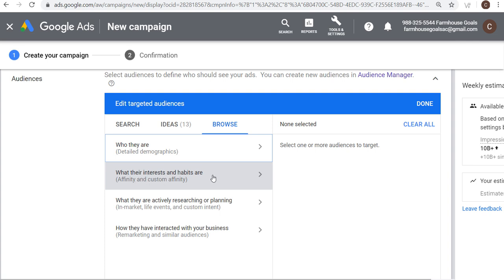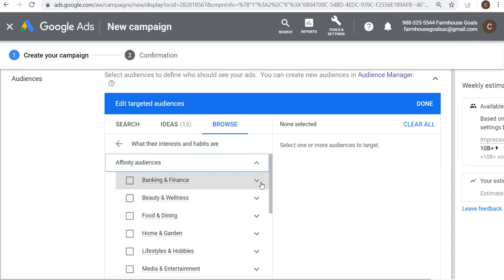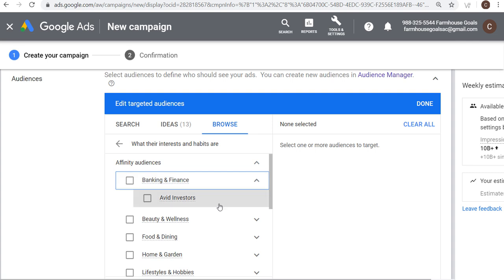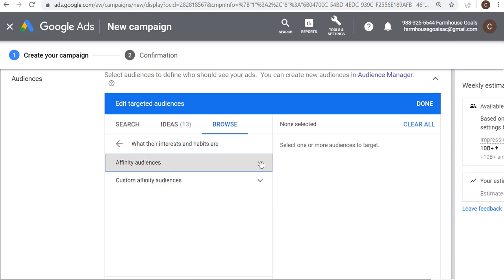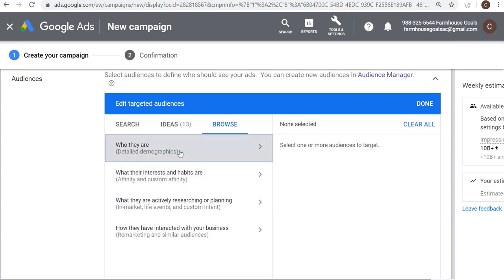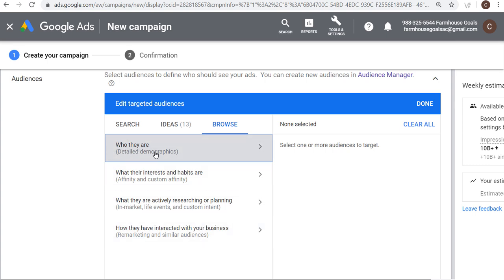Affinity and custom affinity are about interests and habits. For example, under banking and finance, there are avid investors — people that like to invest. They're not currently in the market for anything, but if you're a company promoting an investing platform they could be a good group to reach. However, it doesn't mean they're actively looking for a new investing platform. The way I look at these different audiences is that the very top are going to be the least likely to convert on your website, and the very bottom are going to be the most likely to convert.